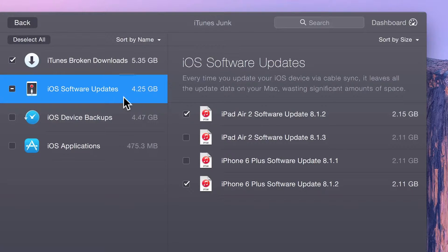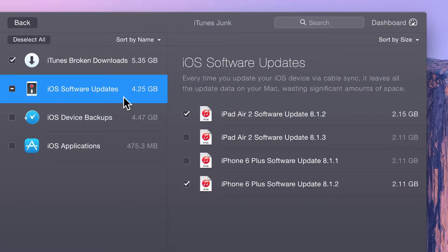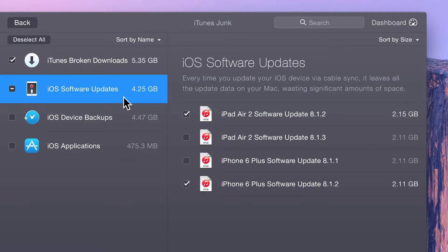iTunes leaves all the update files on your computer, which waste tons of space. You can delete these without ever thinking twice.